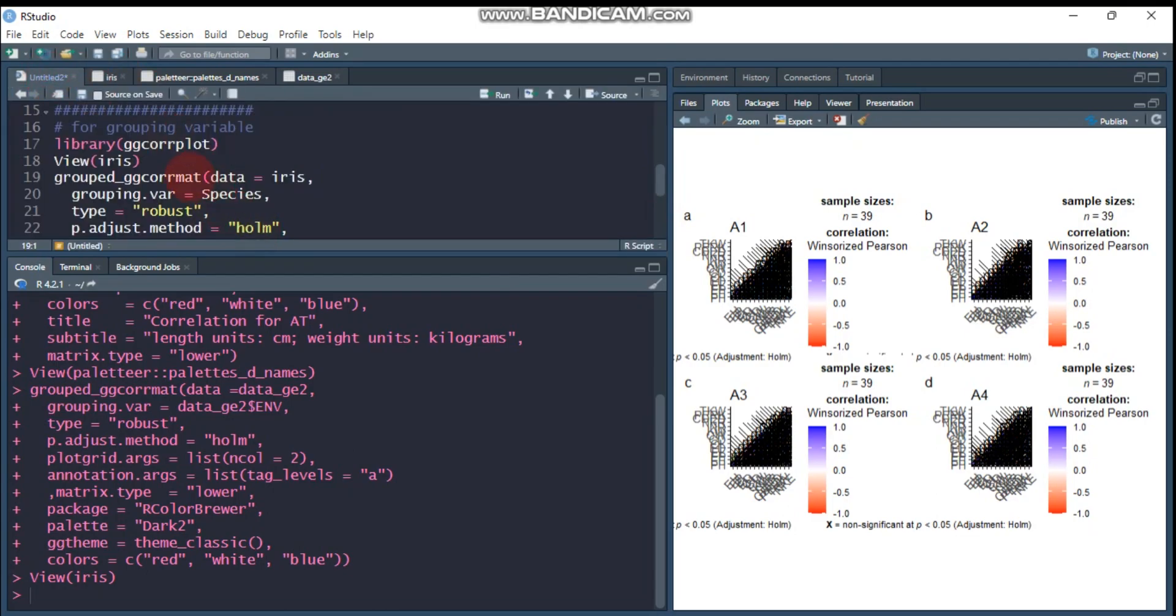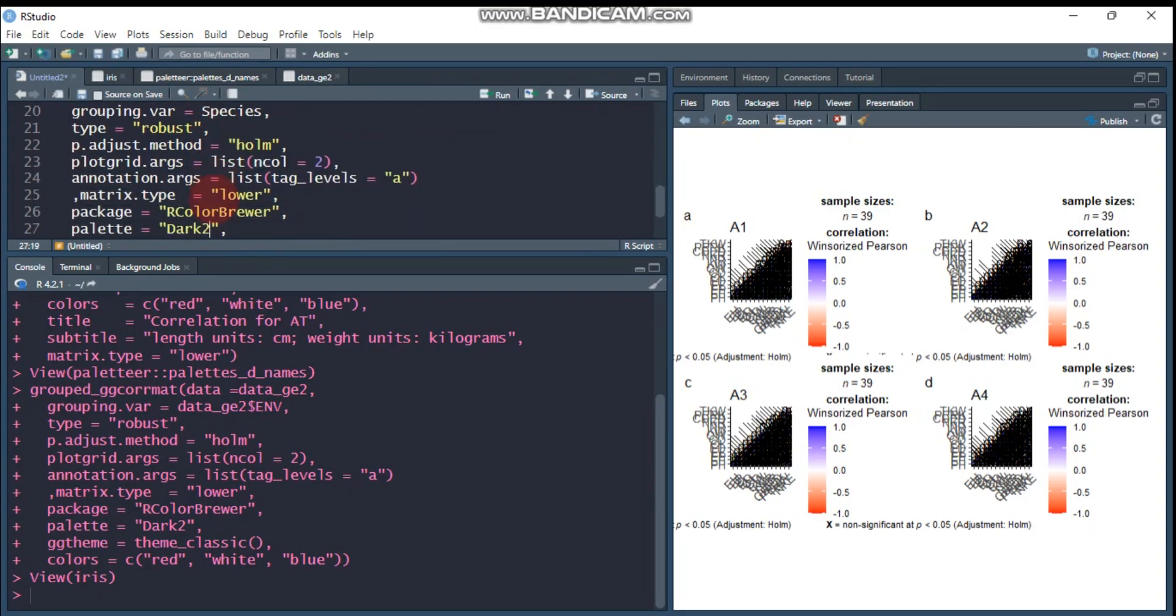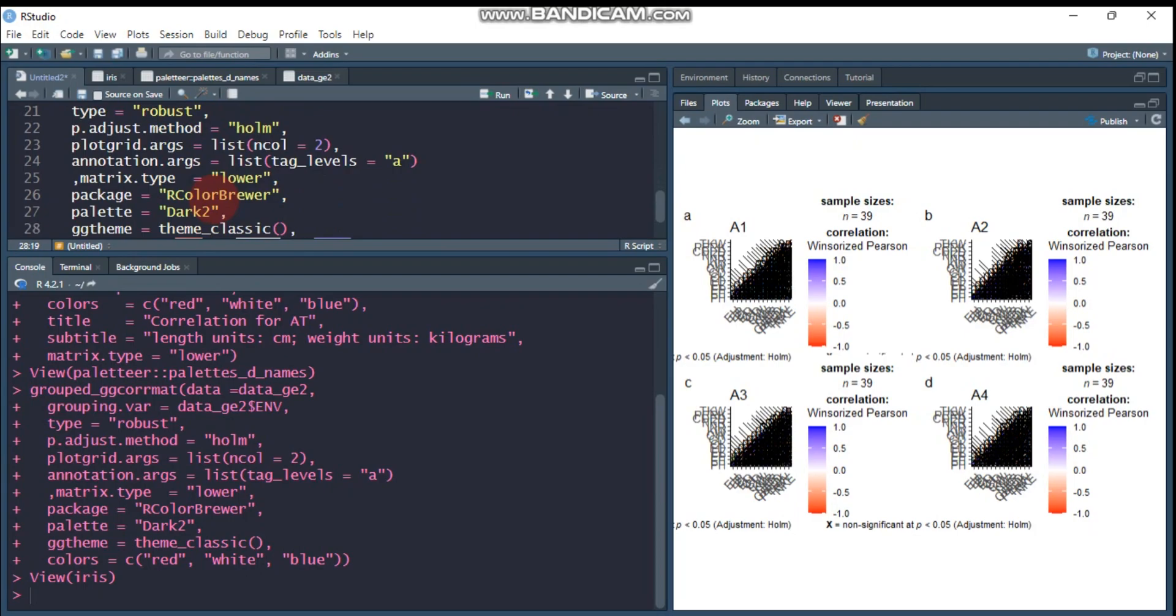So the grouping factor is species, which is three different species. The first one is setosa, then versicolor, and the last one is virginica. All things are the same, and here the grouping factor is species. Let's see what it looks like.